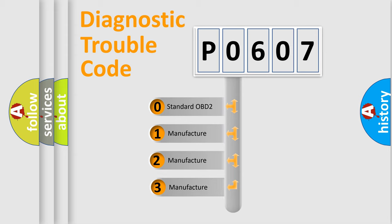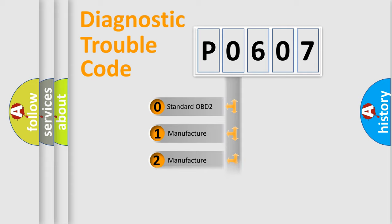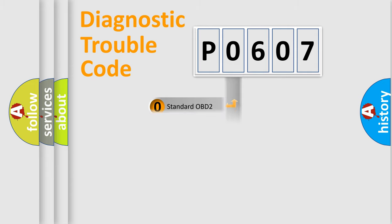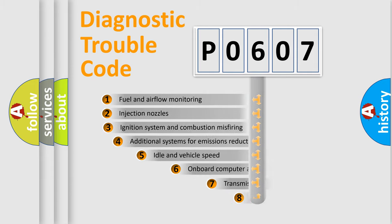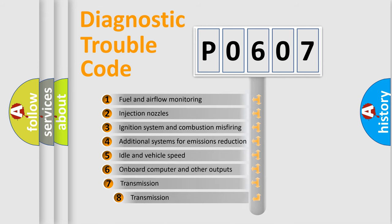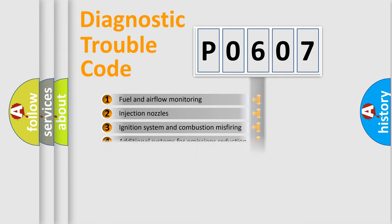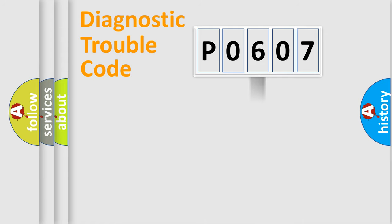If the second character is expressed as zero, it is a standardized error. In the case of numbers 1, 2, or 3, it is a manufacturer-specific expression of the car-specific error. The third character specifies a subset of errors. The distribution shown is valid only for the standardized DTC code.